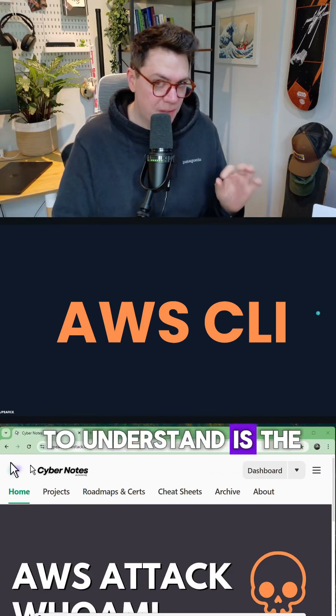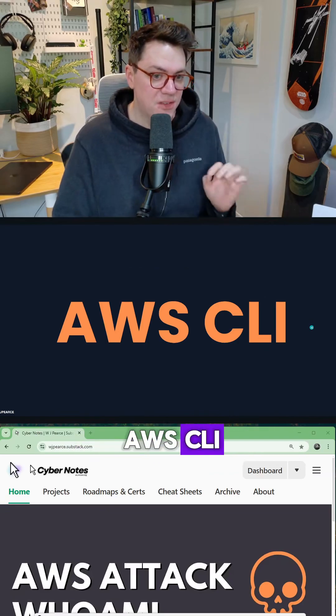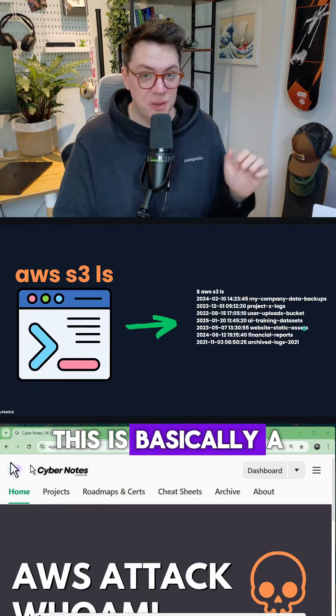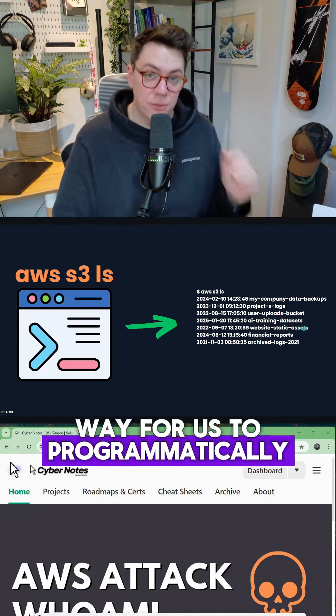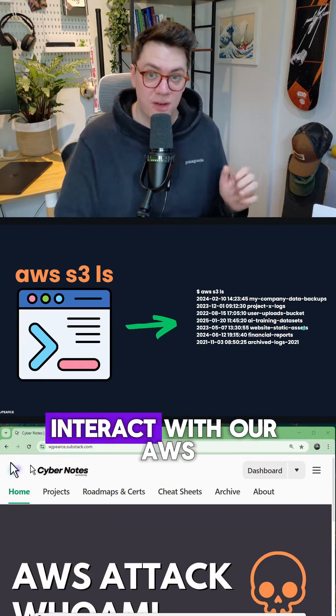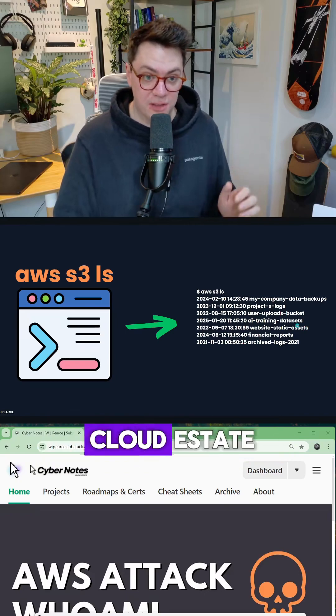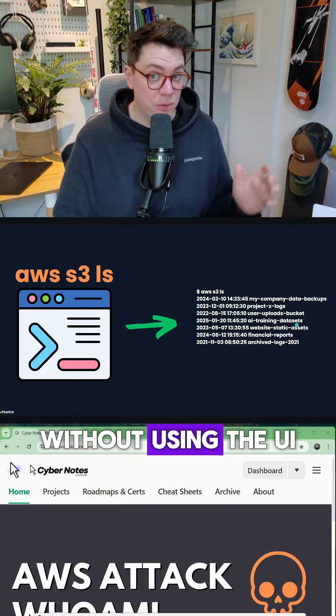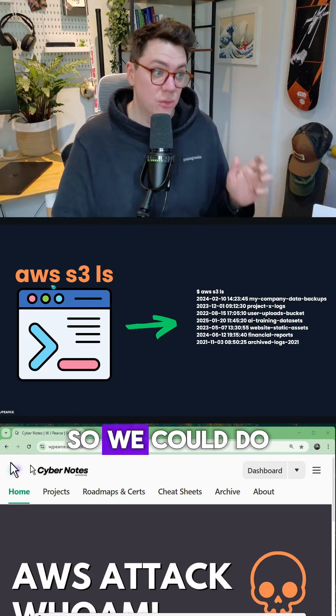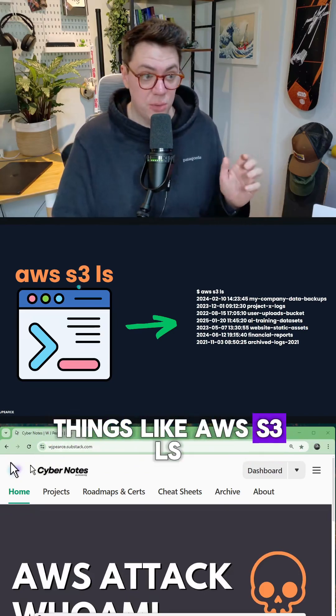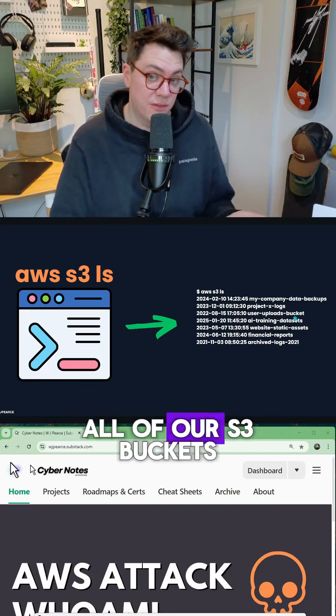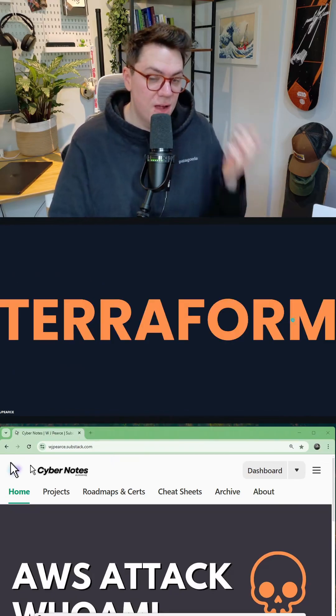Second thing we need to understand is the AWS CLI. This is basically a way for us to programmatically interact with our AWS cloud estate without using the UI. So we could do things like AWS S3 LS, and that's going to list all of our S3 buckets.